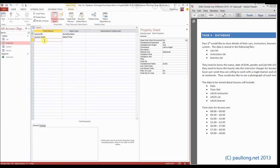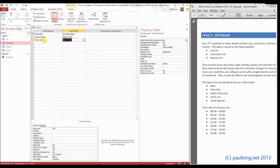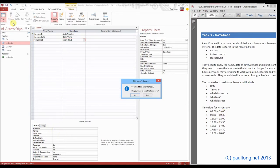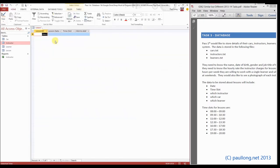We've then got time slot. If I create a field called time slot that is text, and if we look at this, we've got one through thirteen characters. What we end up with are time slots that look like this: 0800 to 0900.